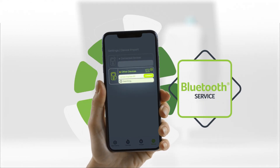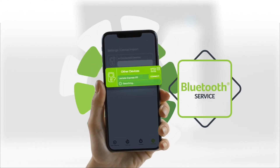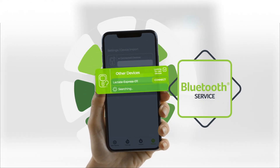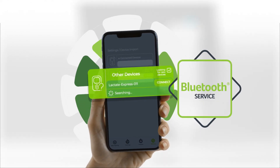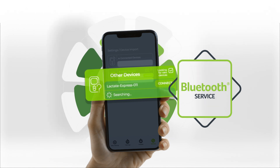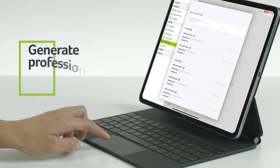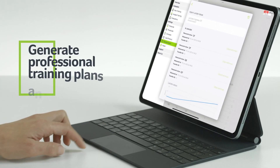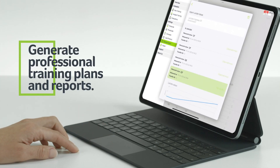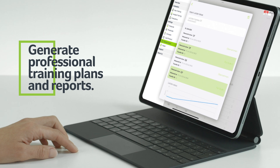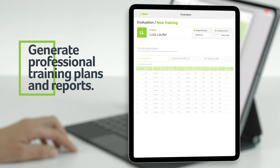A special Bluetooth service scans the environment for your Lactate Express self-testing device and provides you with a seamless import of lactate values. Generate training plans and professional reports in your design based on lactate diagnostics, plannable as a blueprint only to be applied later.